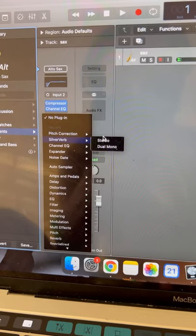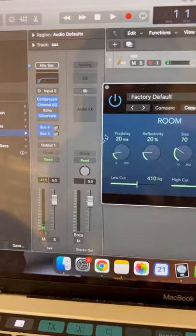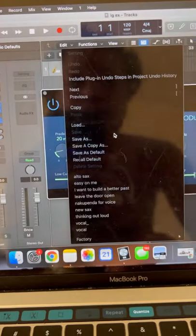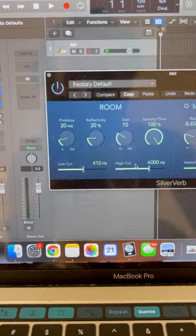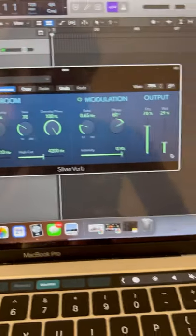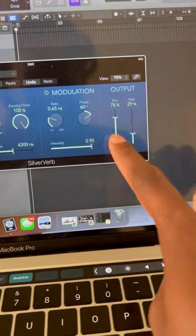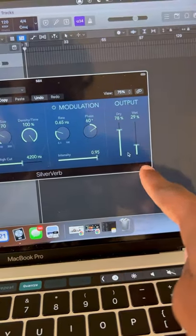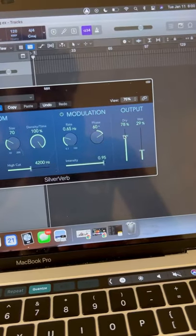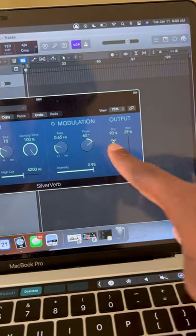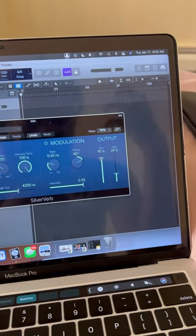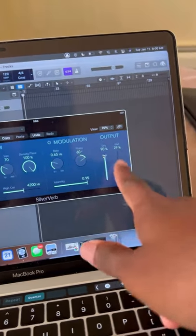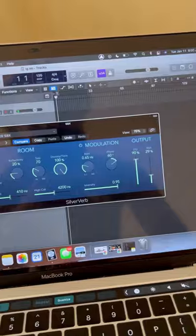After I do this I go down to the effects section here where it says click to insert audio effect plugin. I go to silver verb stereo and I think that I have one already set for, yeah I have one called alto sax so I just click on it. This is kind of what the presets look like. The output dry is set to 78 percent, wet is set to 29 but sometimes I like to bring up dry to 90. Dry is just the thing that kind of helps to keep the natural sax sound and then wet is how strong the reverb is.